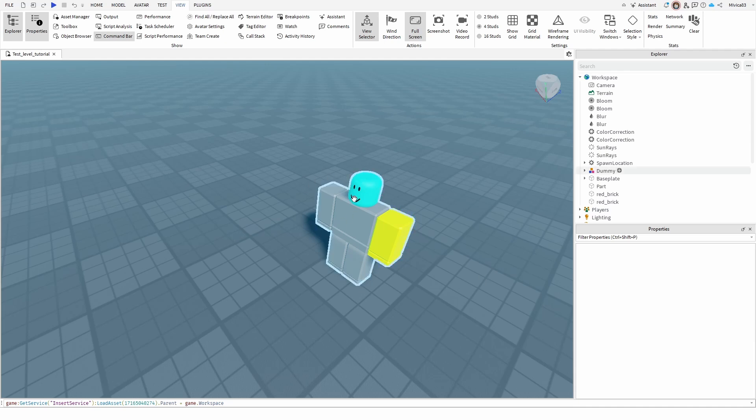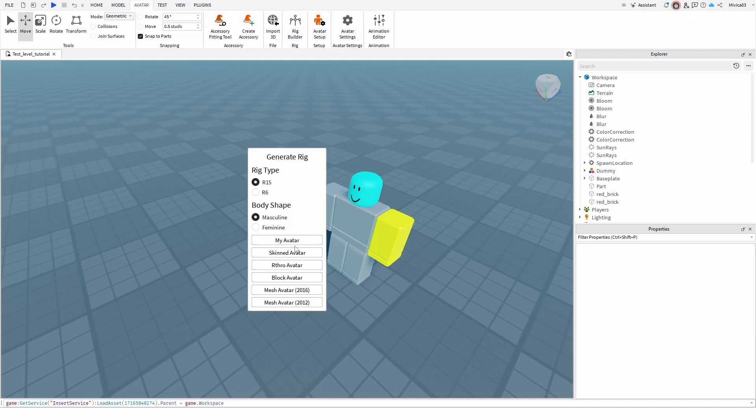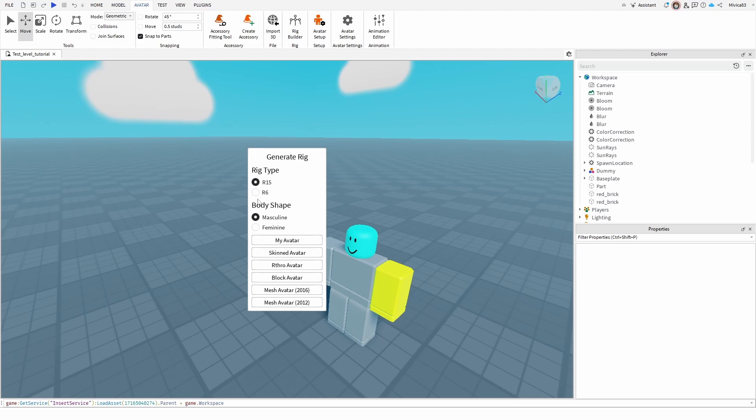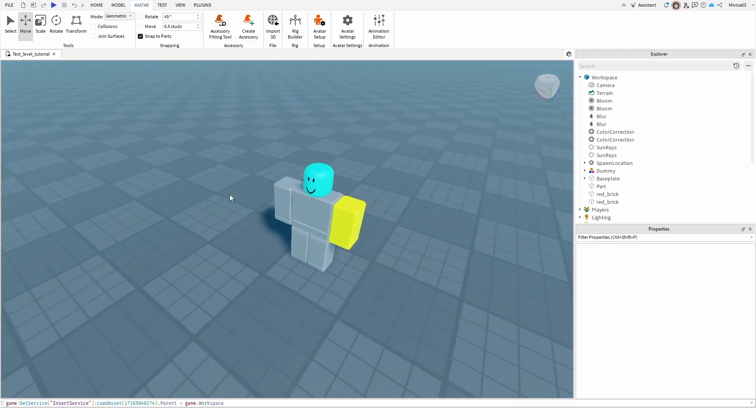Now, as you can see, I already have a character here. It's a regular dummy that you can create for yourself by going to avatar, rig builder, creating this rig. This is actually the regular R15 block avatar, but I won't make a new one. I'm just going to keep this one. So I'm going to close the rig builder.